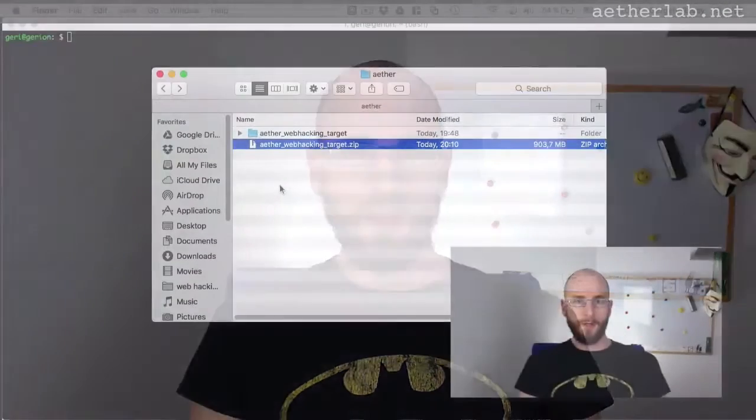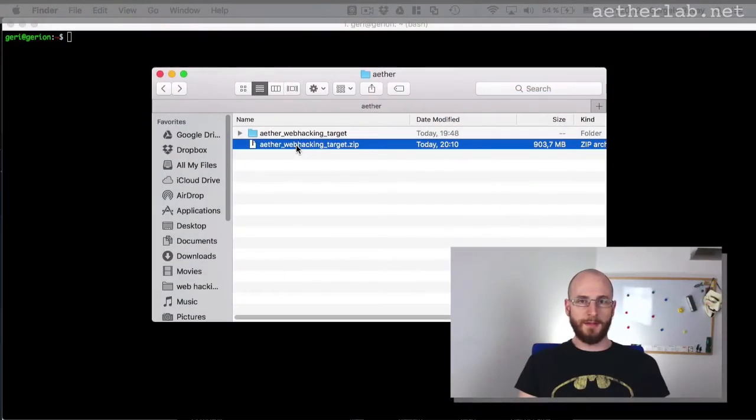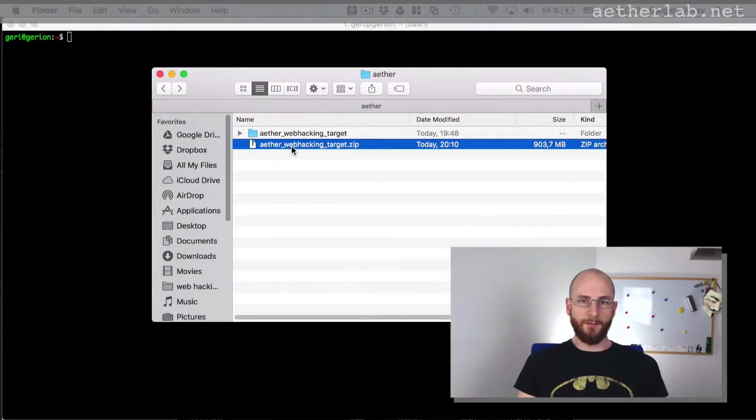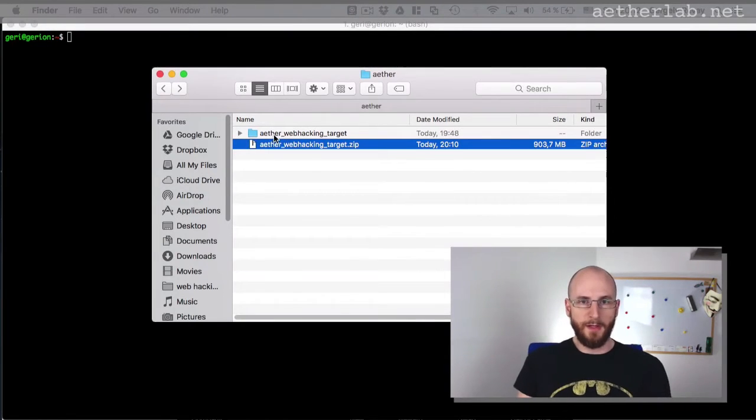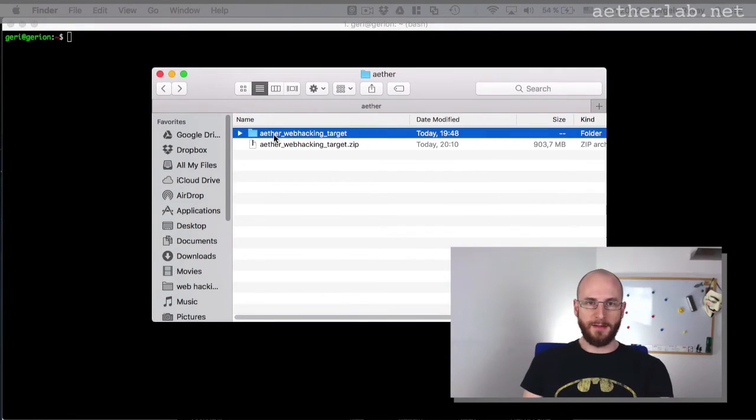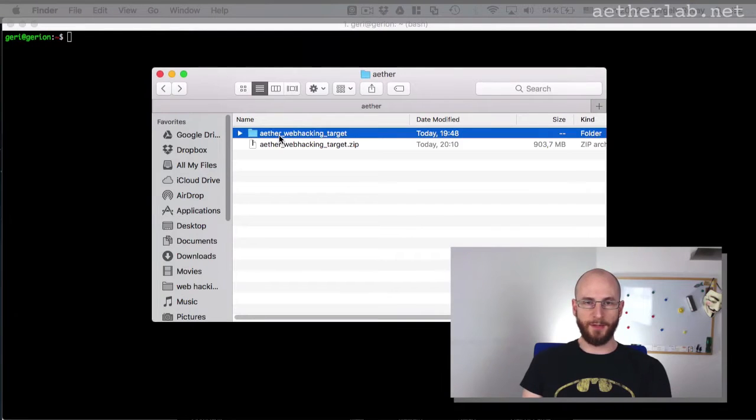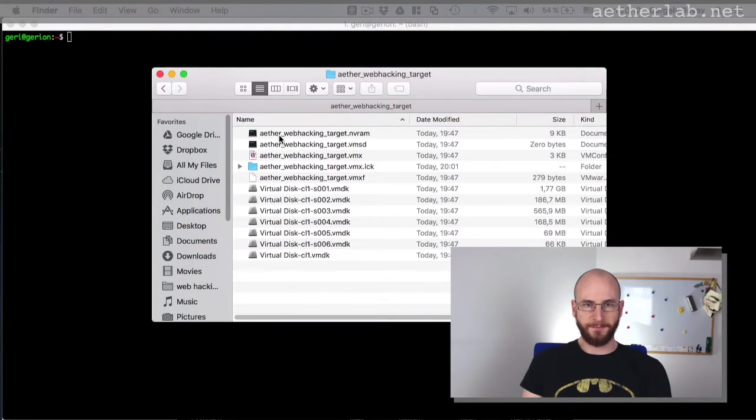So hopefully you have already downloaded the file, which I shared in the previous lecture. If not, then you can download it from this URL. And when it's finished, you will get a zip file. So first of all, just unzip it. And then you will get this folder, which is basically the virtual machine.